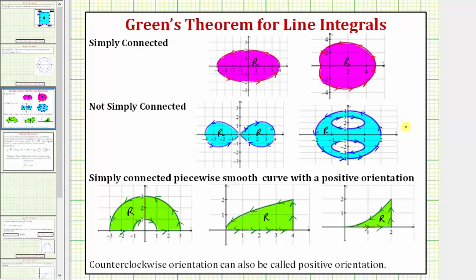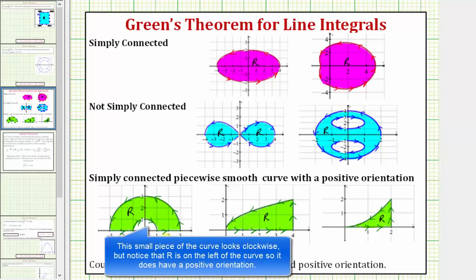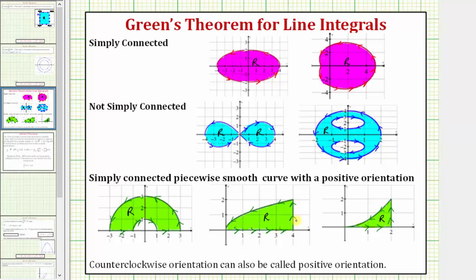The specific wording of Green's Theorem states that the curve C must be a simply connected, piecewise smooth curve with a positive orientation. Here are three examples. Each of these curves are simply connected, piecewise smooth, and have a positive orientation. Notice how in this first example the curve C is made up of four pieces, which make it piecewise smooth, and we can also see it's connected and encloses the region R. In the second example the curve C is made up of three curves to make it piecewise smooth, and again it's connected and encloses the region R. The curves have a positive or counterclockwise orientation, indicated by the arrows along the curve.